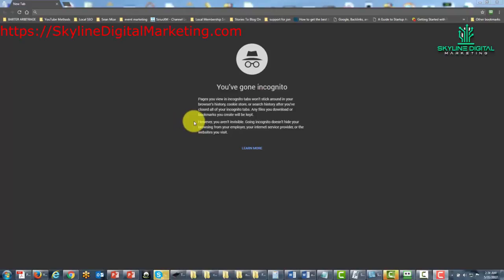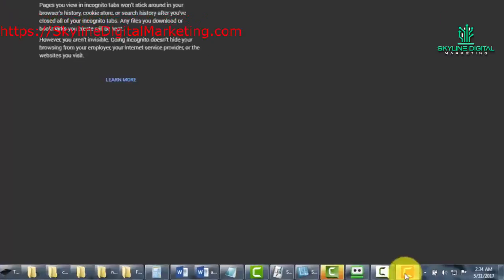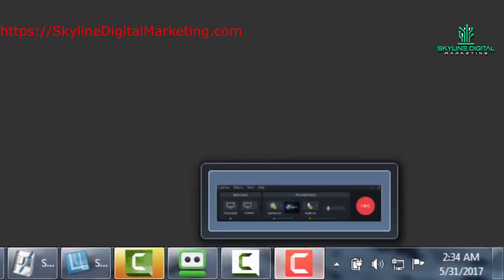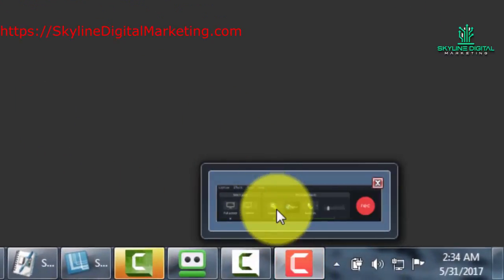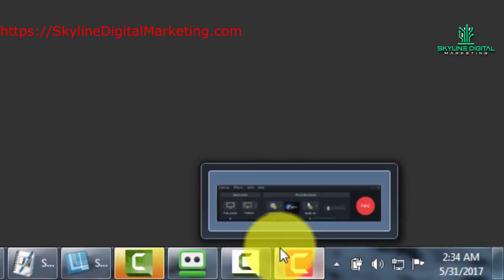Now one thing you're going to notice right away is that the recording toolbar is no longer visible in front of us. It's actually hidden down on the taskbar, so it goes away and it appears at the bottom.